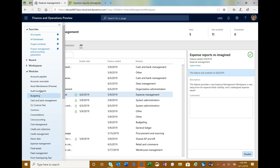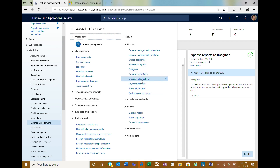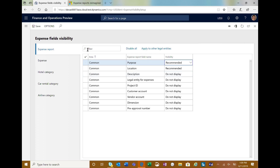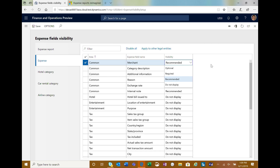Now that I've enabled it, if I go into expense, the visibility form has changed a bit. You can now choose to mark fields as recommended, do not display, optional on the expense report, or on the expense lines. Recommended fields will be shown more prominently up front to the employee — I'll show you that when we get into the experience.